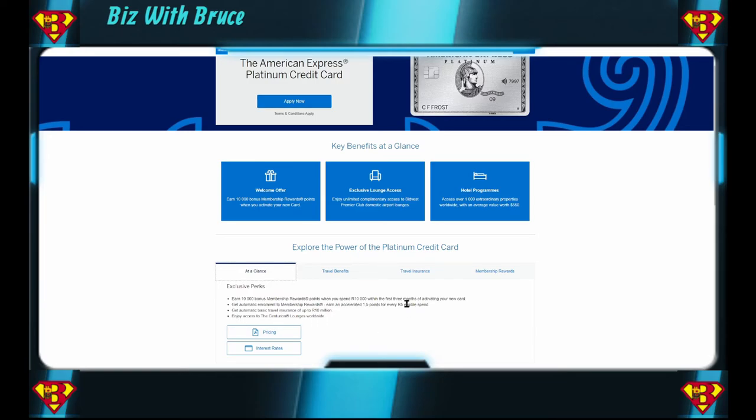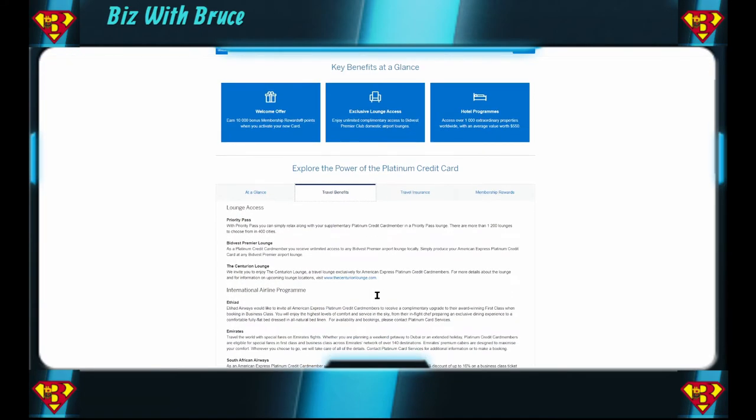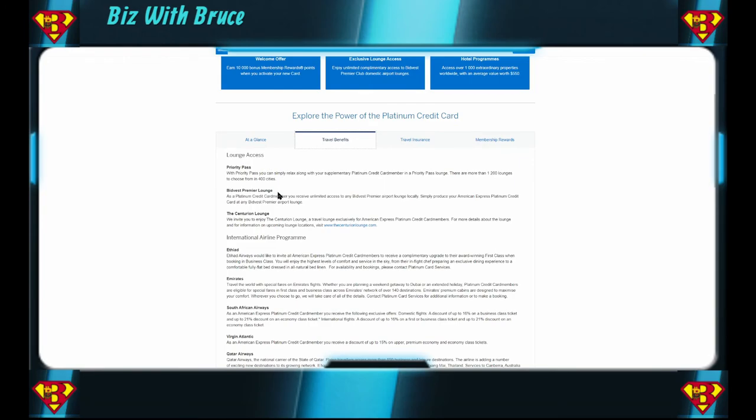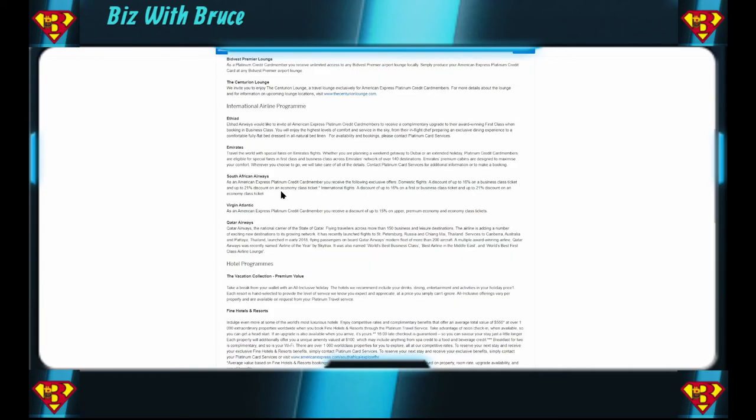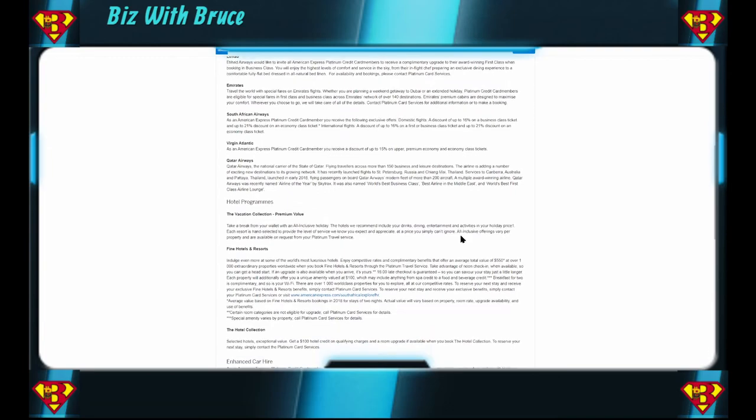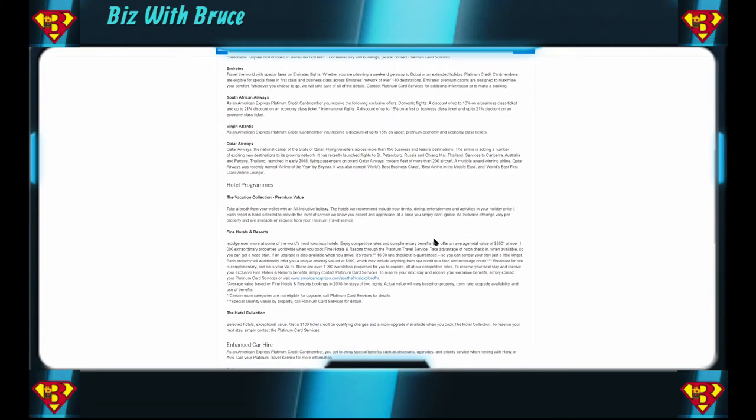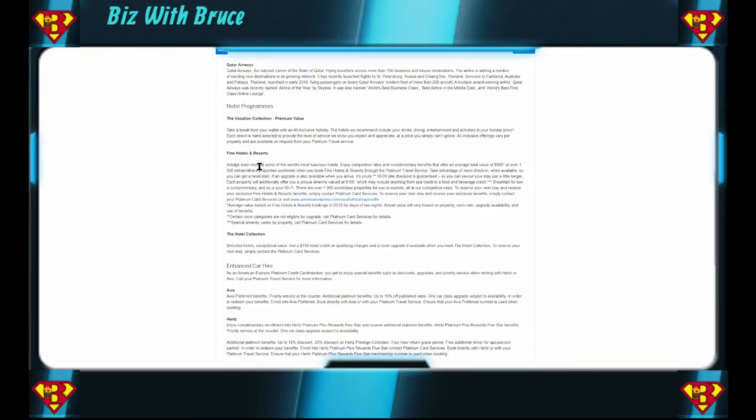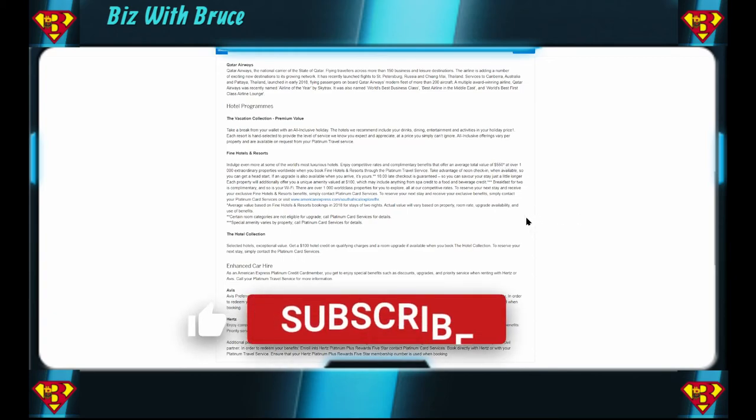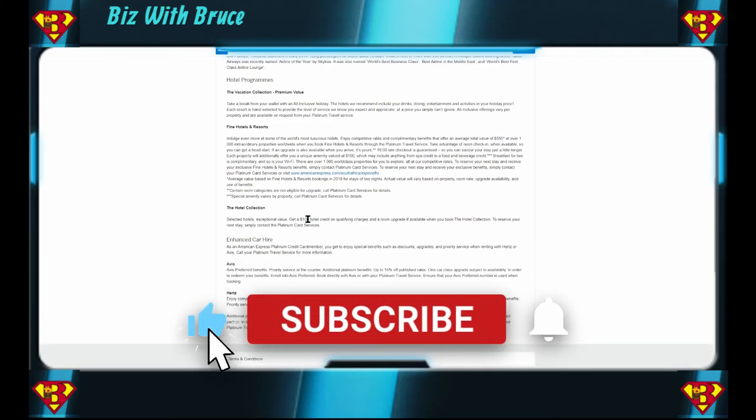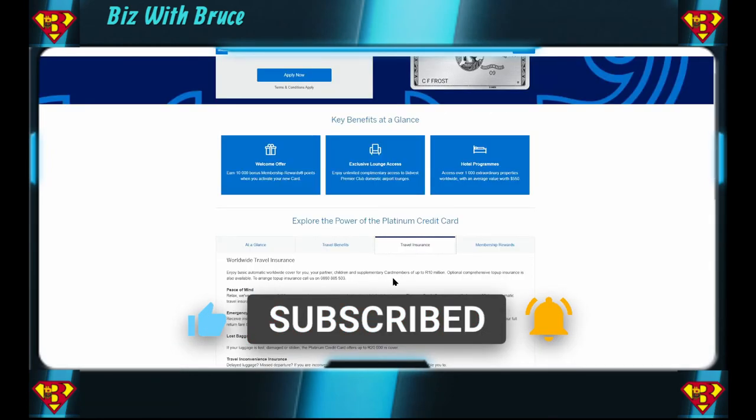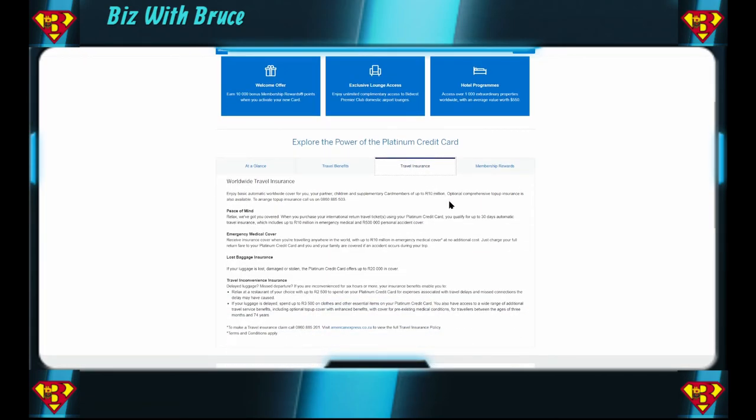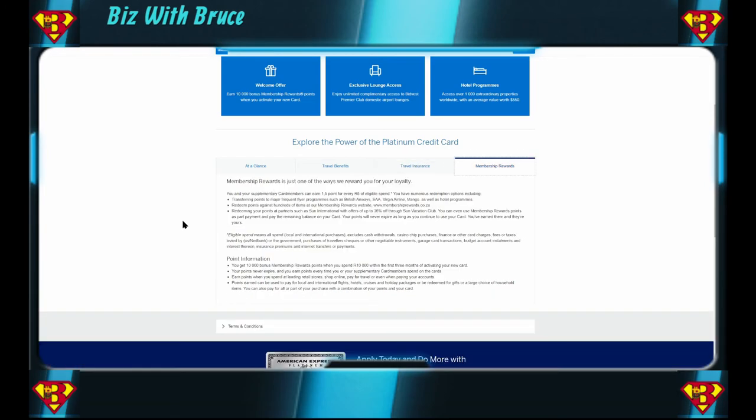You have your travel benefits: Priority Pass, the Bidvest lounges, Centurion lounge, international airline program. You can earn various discounts on tickets. They have Etihad, Emirates, South African Airways, Virgin Atlantic, Qatar Airways. So it looks like they're integrated with most airways, and then they have hotel programs as well. Complementary benefits up to the value of 550 dollars. You can get up to 100 hotel credit on qualifying charges, discounts on car hire. Let's look at the travel insurance. It's up to 10 million with emergency medical and 500,000 personal accident cover. Lost baggage insurance covers up to 20,000 bucks and travel inconvenience insurance. And their membership rewards, 38% off through Sun Vacation Club.